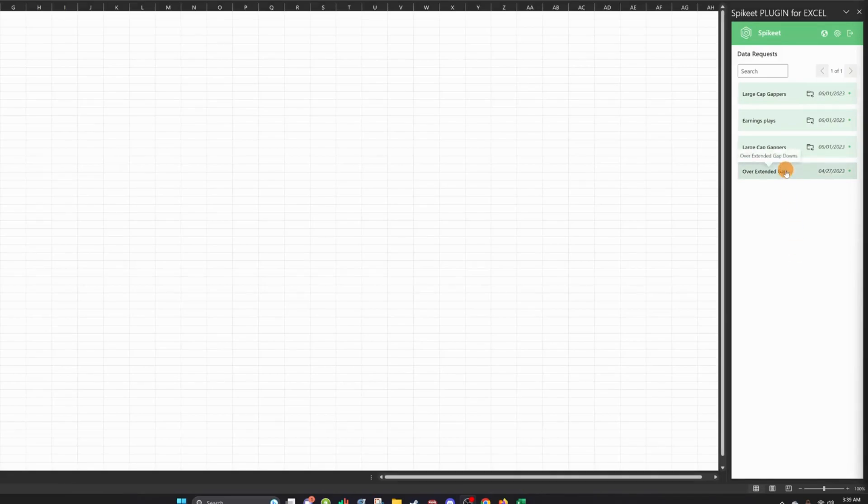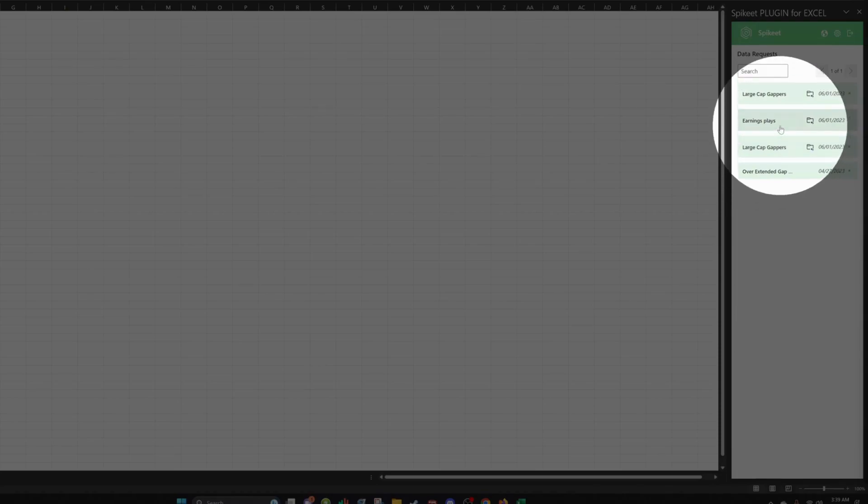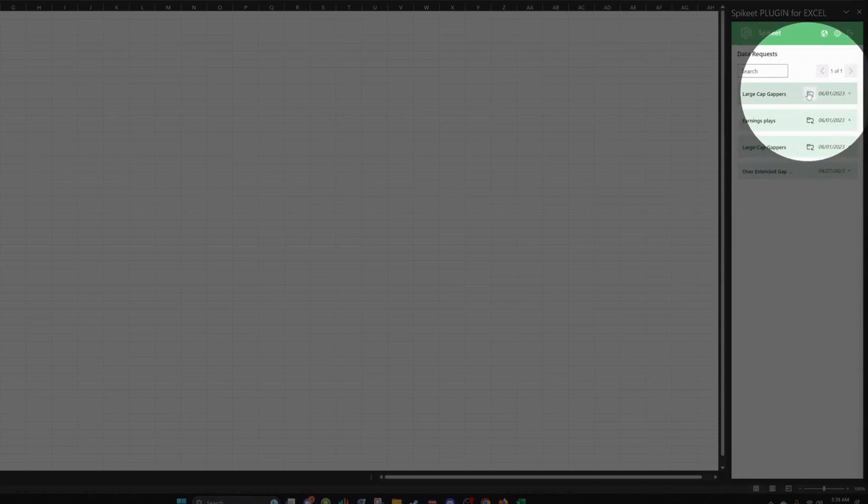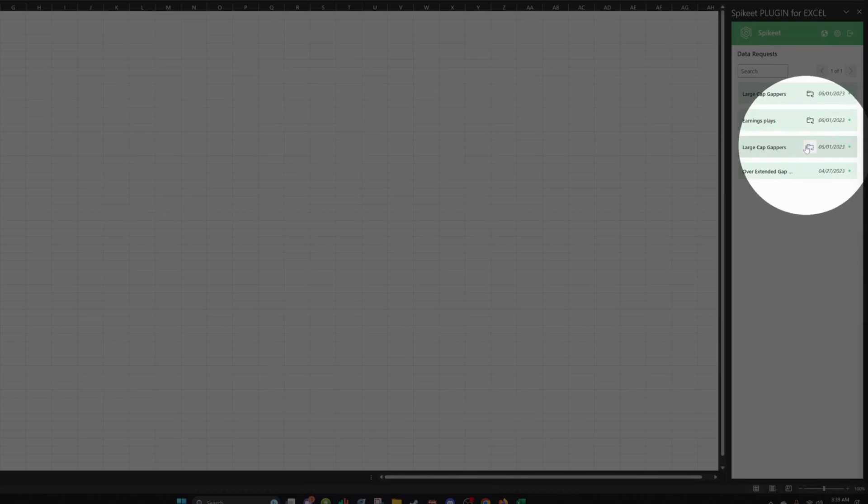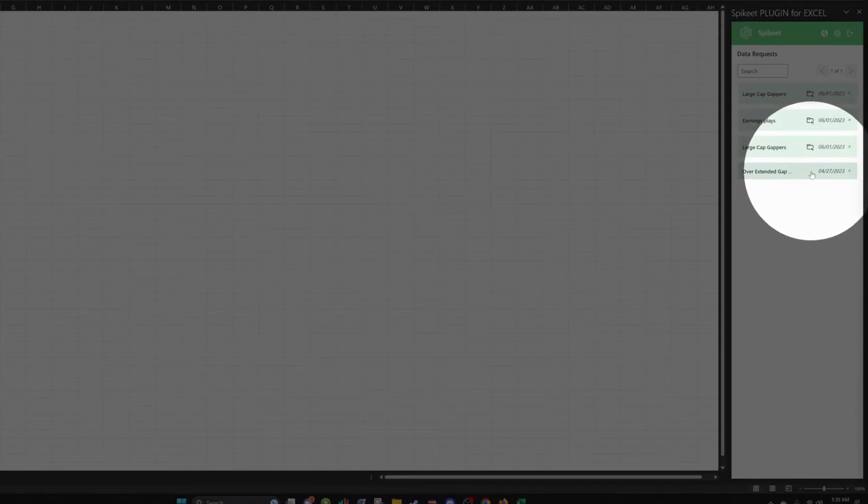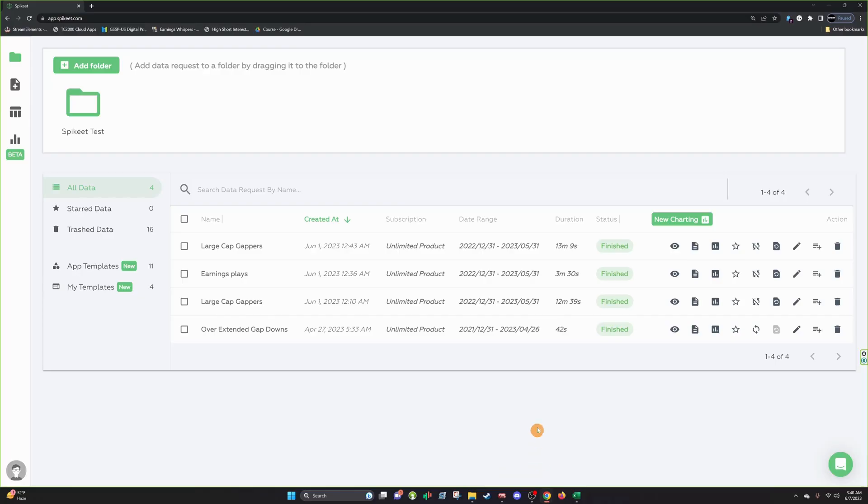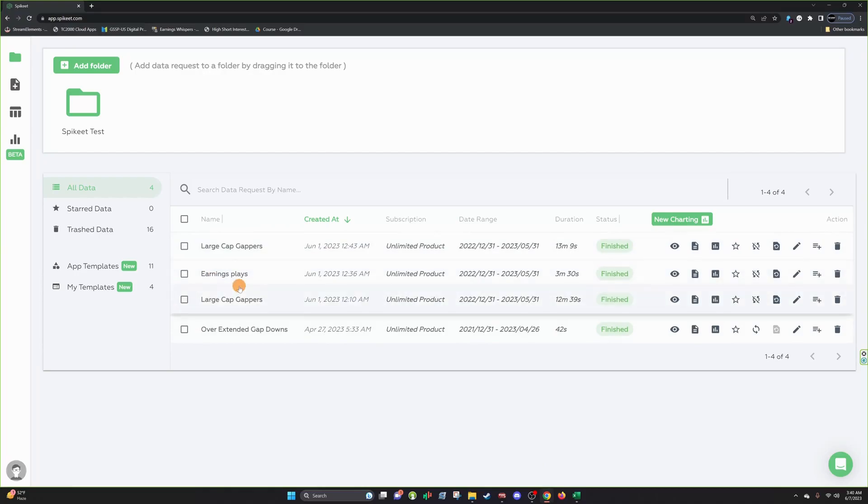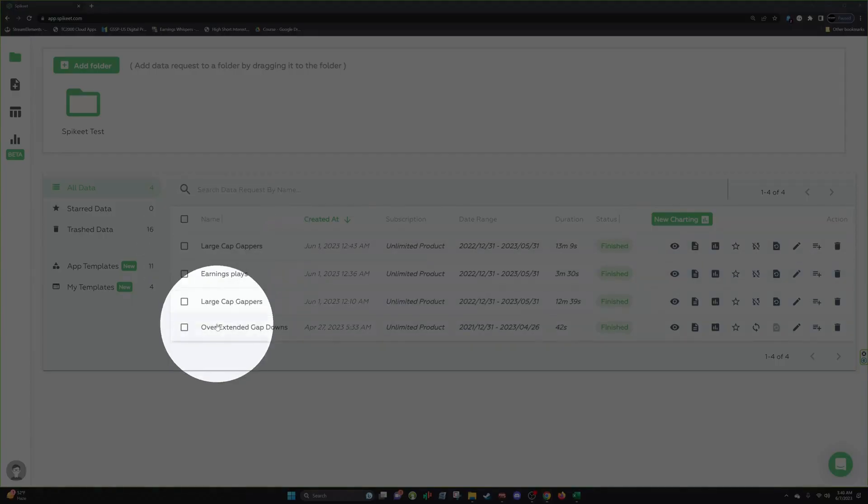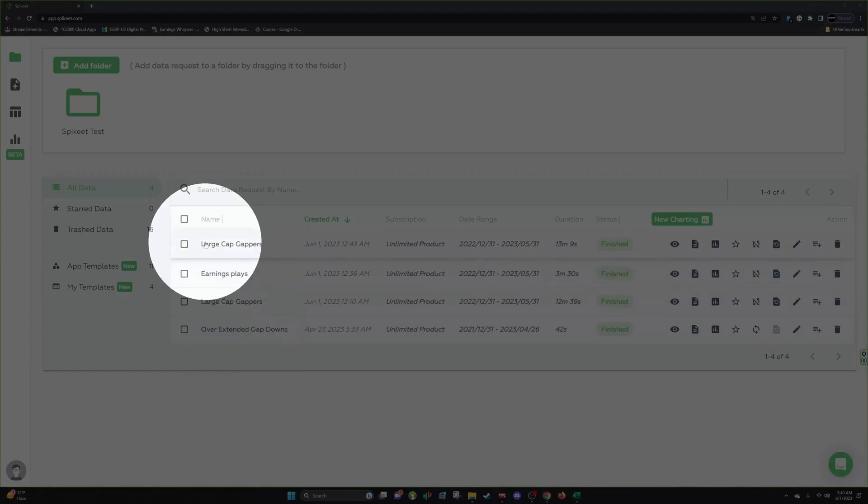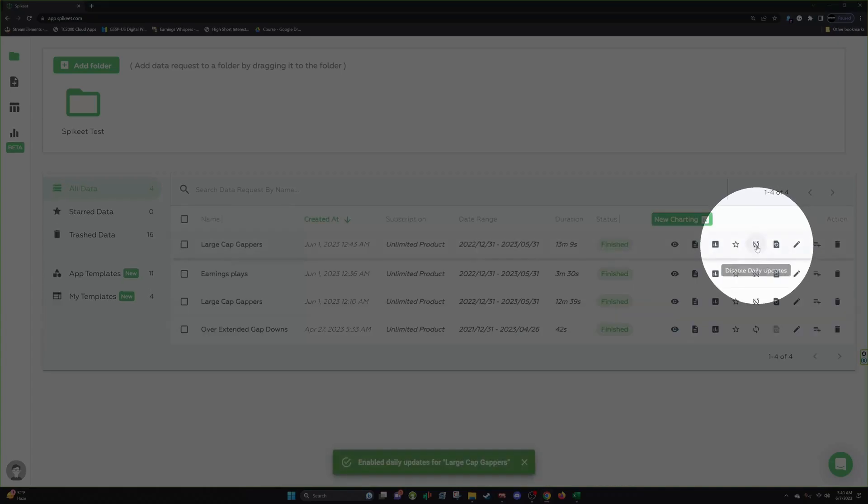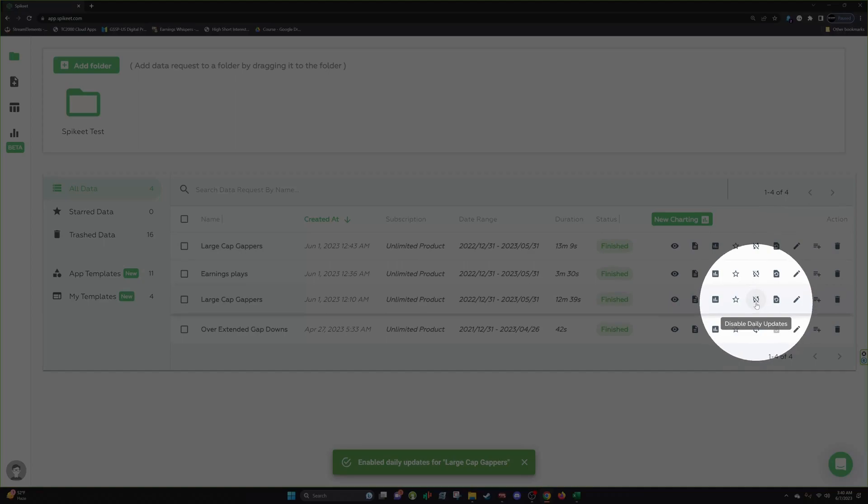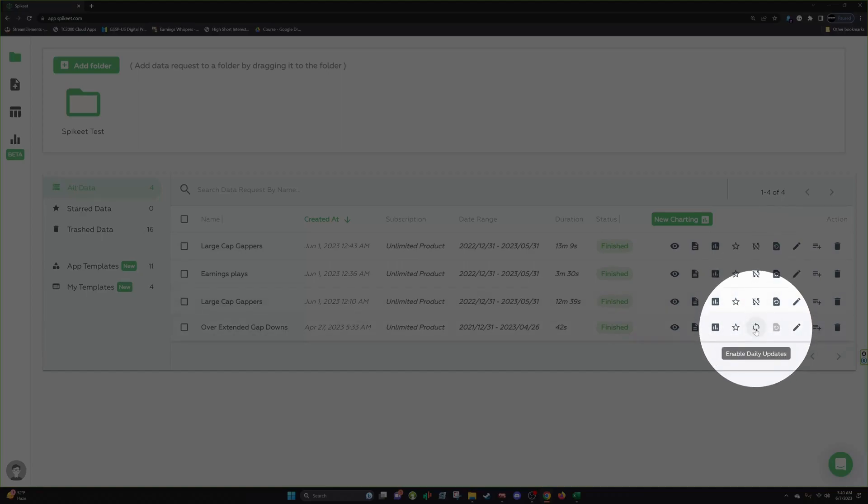So, Overstanding Gap Downs, Large Cap Gappers, Earnings Plays, Large Cap Gappers. And you can see we have View Daily Updates, Earnings Play Updates, Large Cap Gapper Daily Updates. And you see on this one, we actually don't have it because we don't have it enabled. So I'll show you that back in the scans in SpikeEat. You can see here these are the list of the scans we have. So you can see it's in order. And over here it says Disabled Daily Updates, but we have it enabled. So you can just look at the emblem and tell we have it enabled. But this one's not enabled, and that's why it didn't pop up in there.